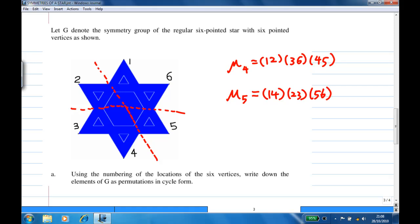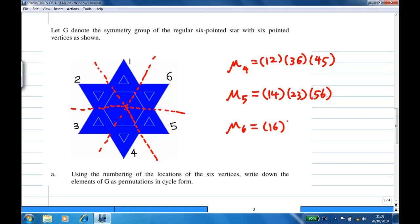Beside this, there is one more reflection. The axis is the line joining the midpoints of three-four and one-six. Let's call this reflection mu six. Under this reflection, one and six will interchange, two and five will interchange, and three and four will interchange.